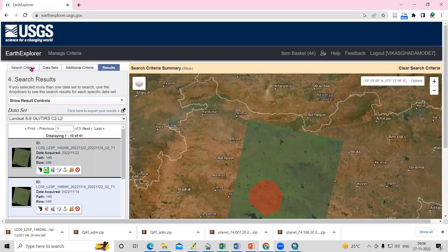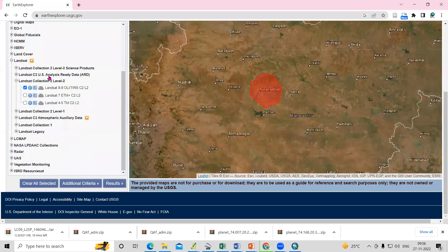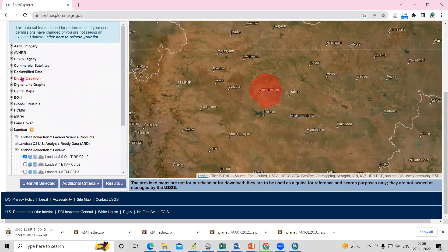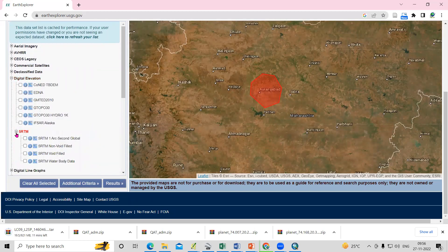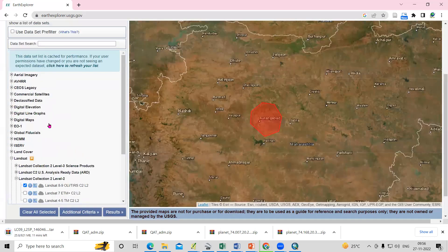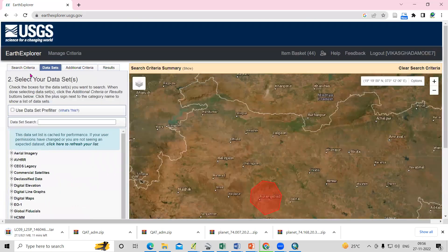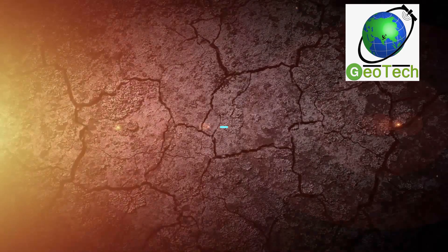This way you can download any dataset. Different datasets are available — for example, if you want a Digital Elevation Model, you can download SRTM from here. I've already uploaded a video on that on our channel. If you have any doubts, please ask in the comment section.